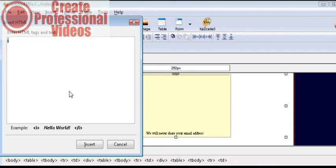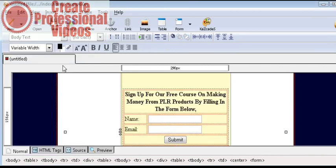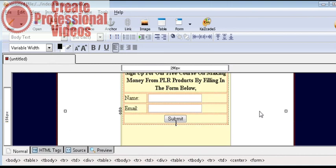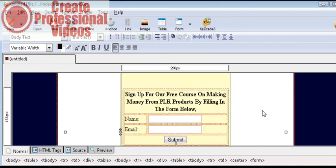Now you should have already copied your autoresponder code into your clipboard. Paste it in here and insert. That will put your code into the box.